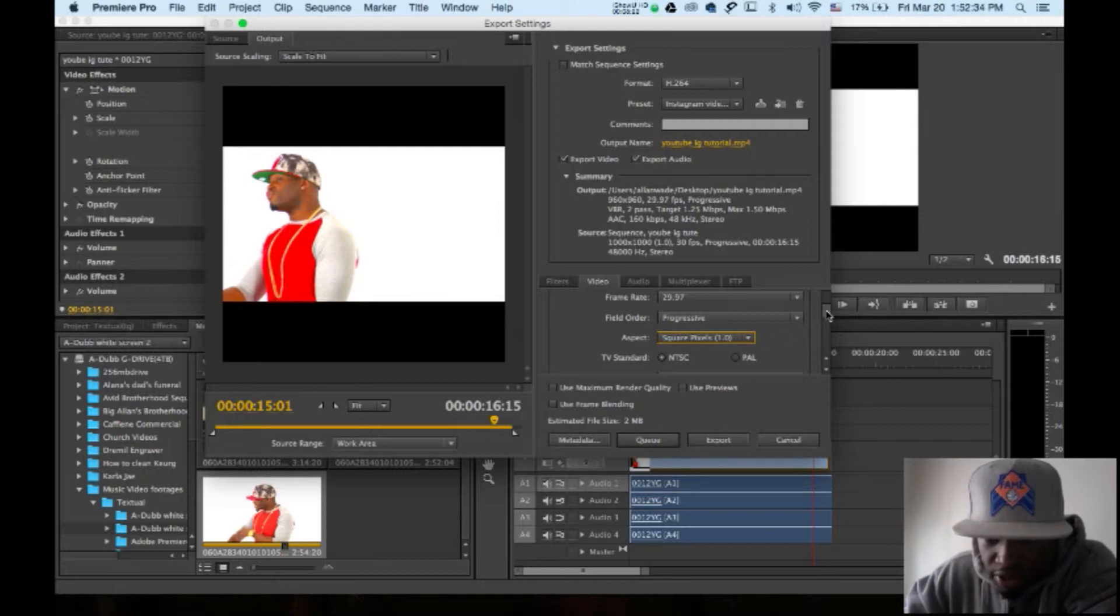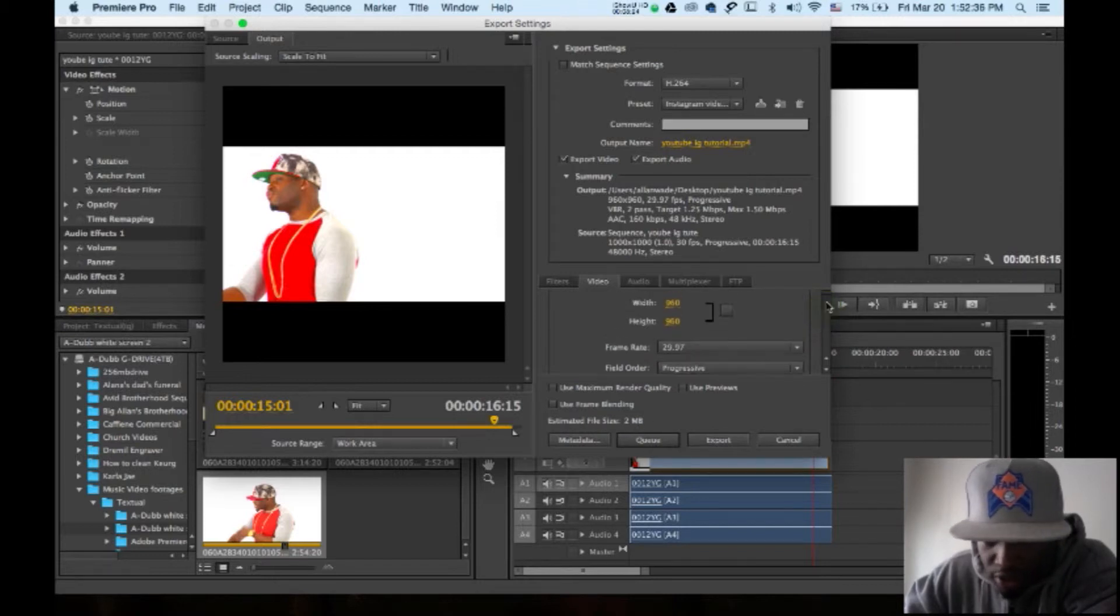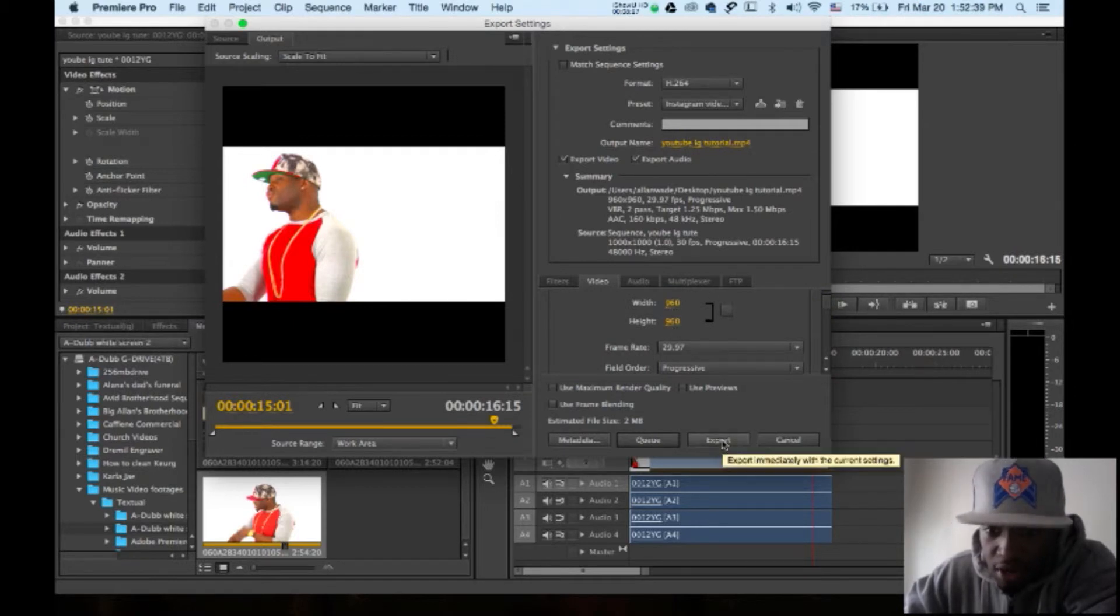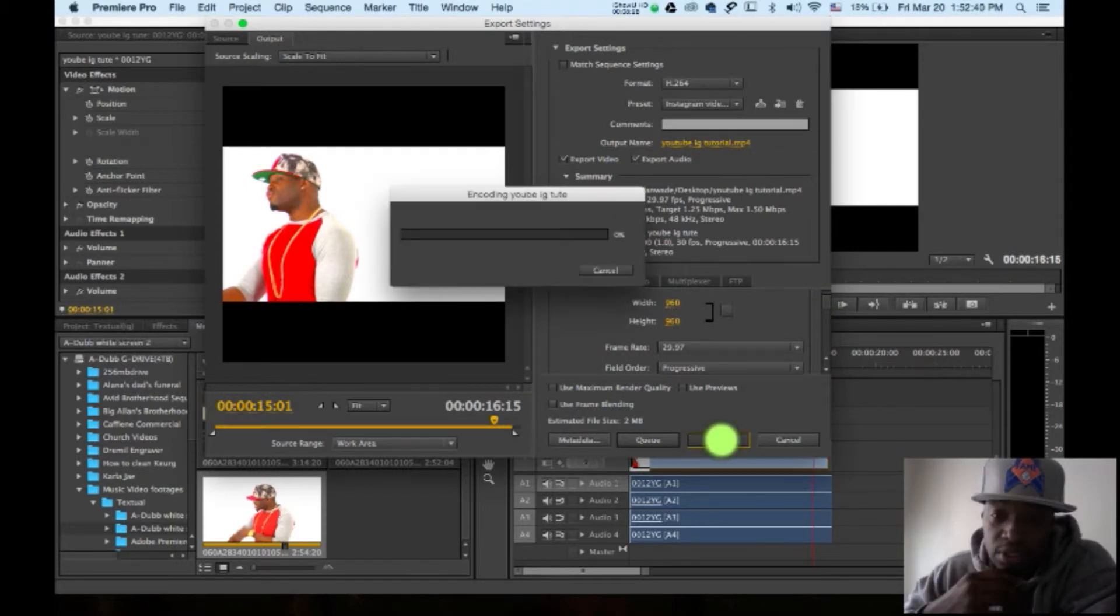Because this is right here where it's crucial. It's not going to work if you don't do it. 960 by 960. Now you export this.